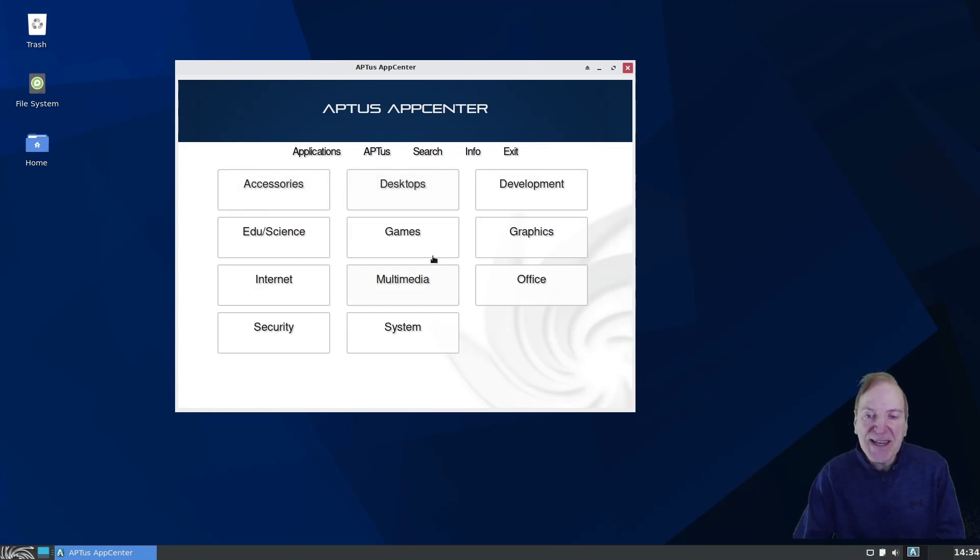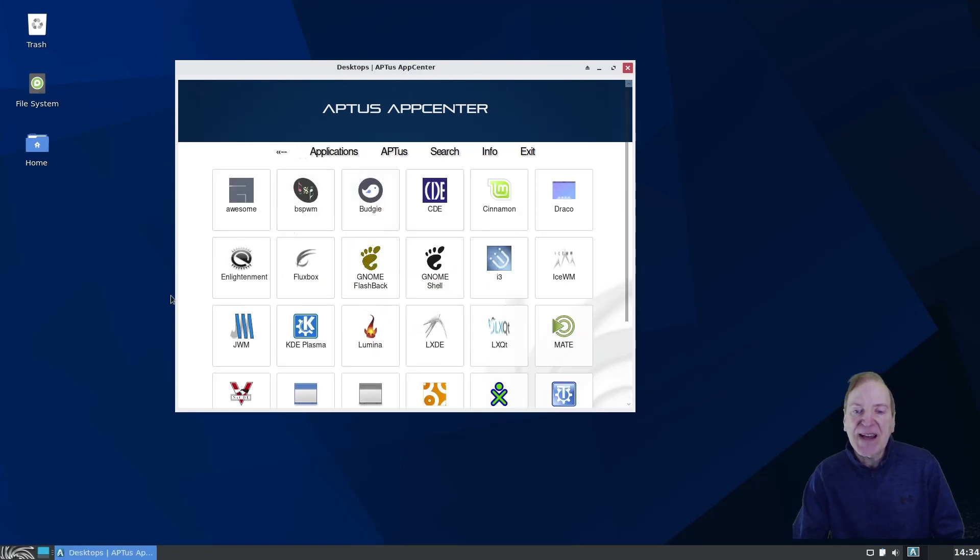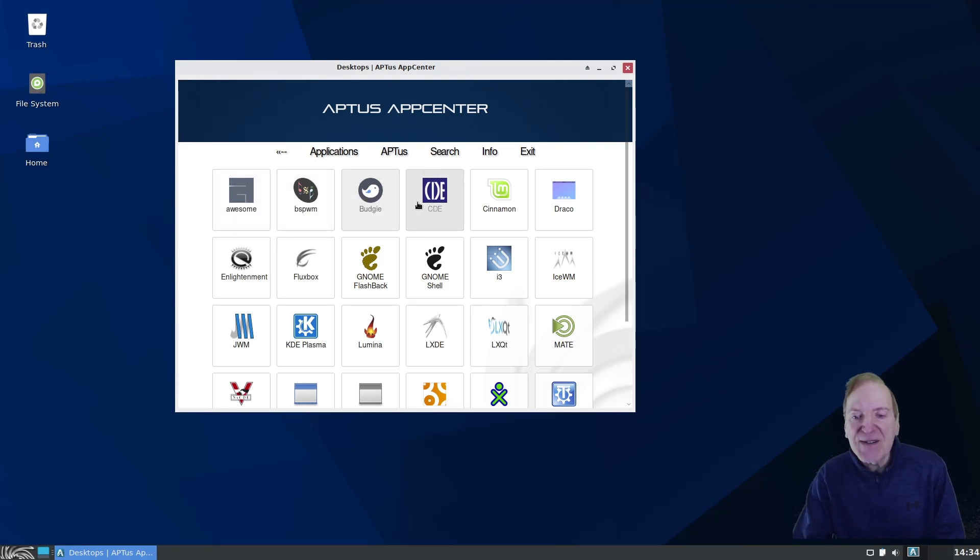And if I just log into the app center, they should open up our Aptus app center. And I remember Aptus from way back when I did the last look at Sparky Linux. And Aptus is really quite cool. Here we got everything just kind of sorted by categories. We got accessories and desktops, games, multimedia.